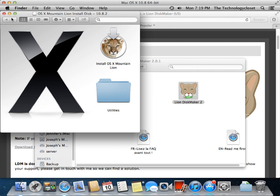We can take this USB stick to any other Mac and boot right off of it and do the installation. We can also boot into the recovery partition or recovery tools off of this USB stick so we can do disk maintenance and things of that nature.